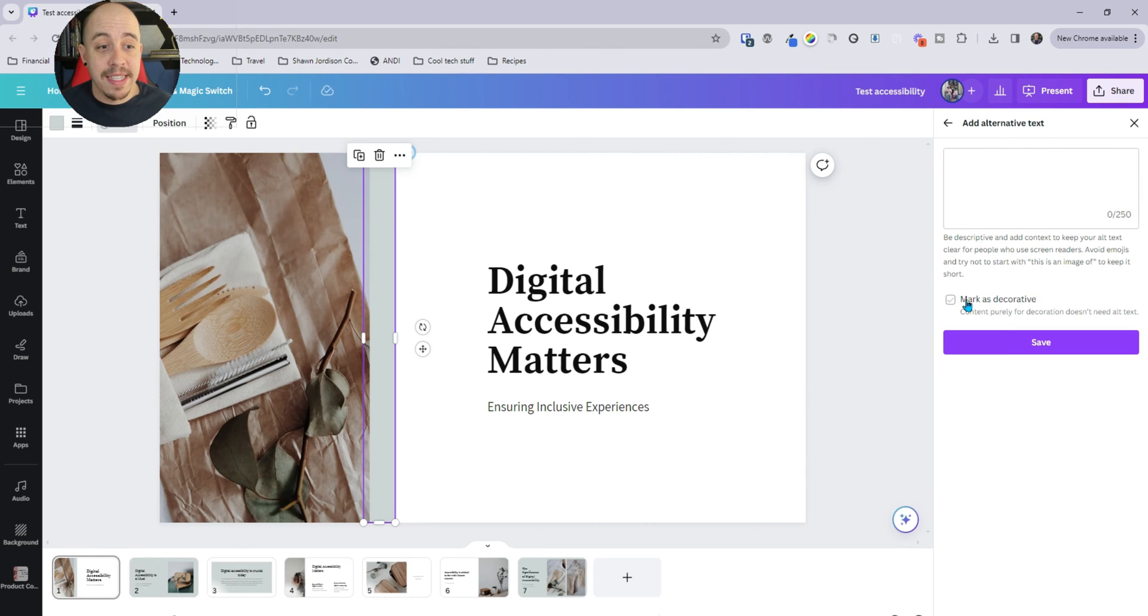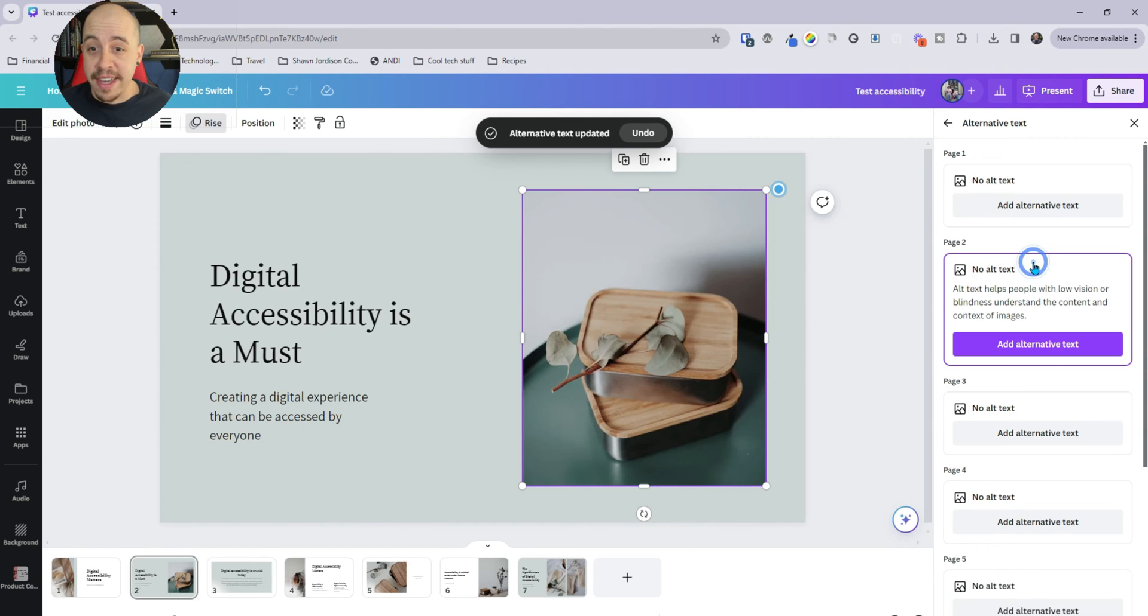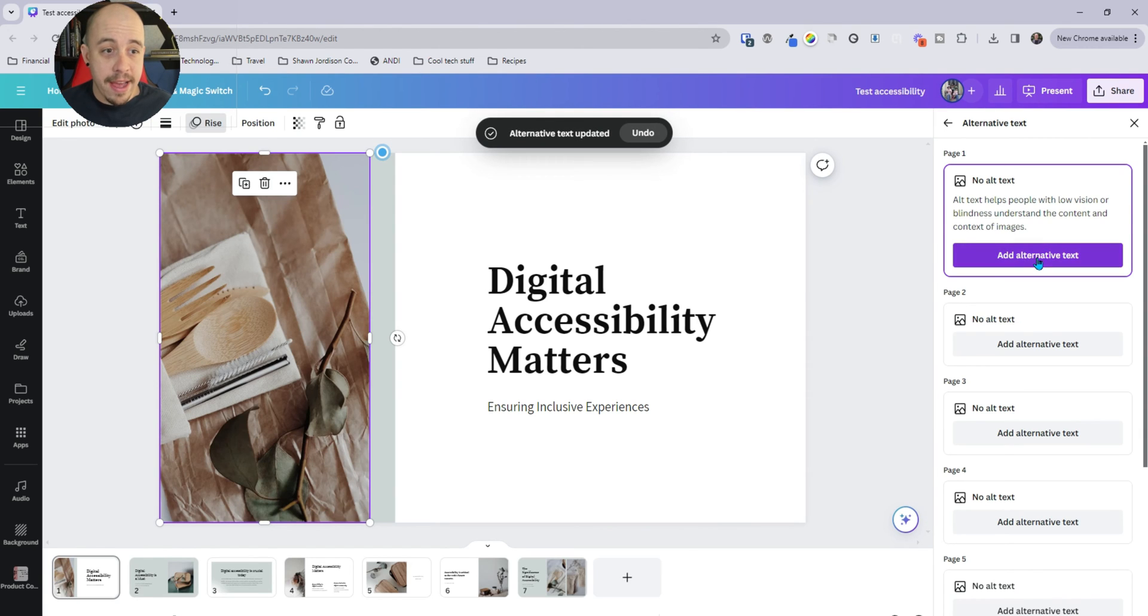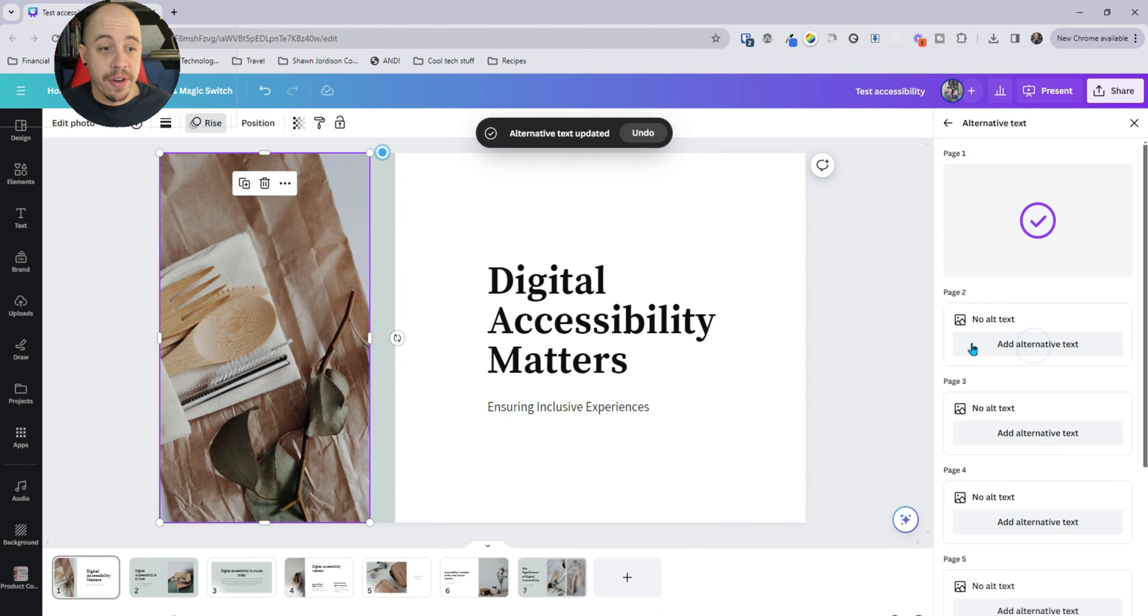In this case, I'm going to mark it as decorative and hit save. And then we have the next one and I'm going to mark it as decorative.